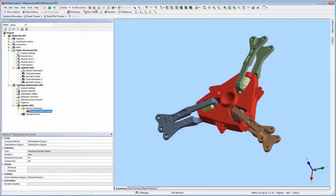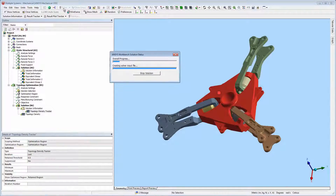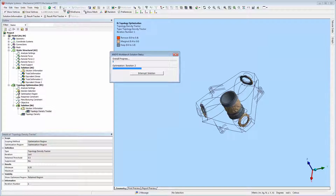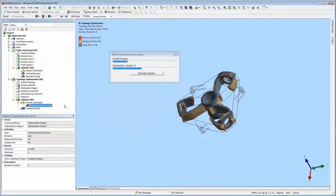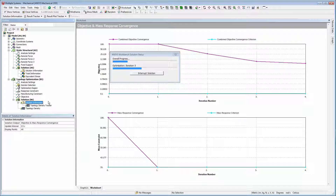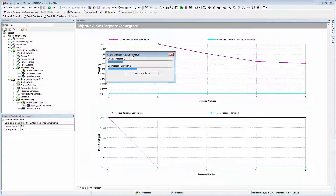The topology density tracker object is a child of the solution information object. It is inserted automatically, and it enables you to view the iteration-based solution progression of your optimized design, as shown here.